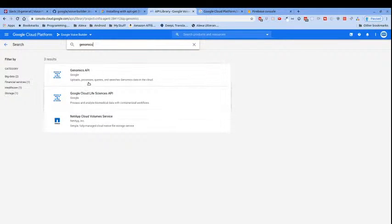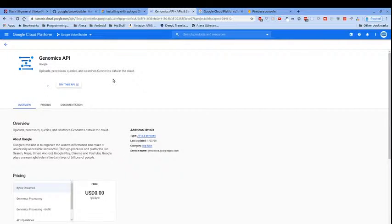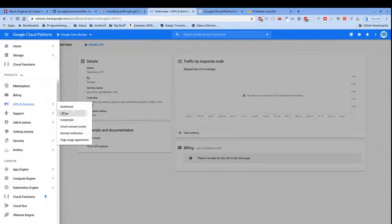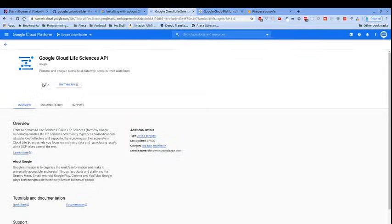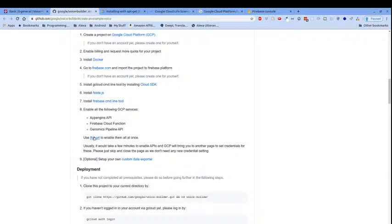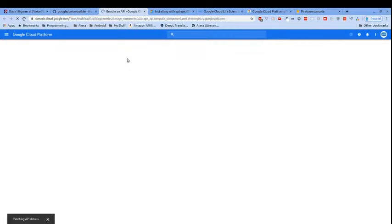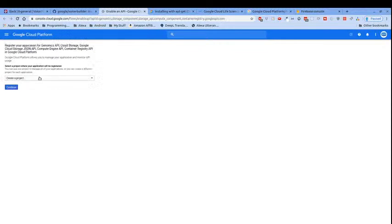We also need to enable the Genomics Pipeline API. I'm not sure which one it is, so we'll enable both — the Genomics API and then go back and also enable the Life Sciences API for the longer name variant. Actually, if you read ahead you can see there's a URL to enable them all at once for the Google Voice Builder, so we follow that link to make sure we haven't missed any.